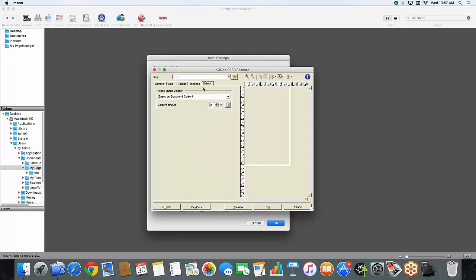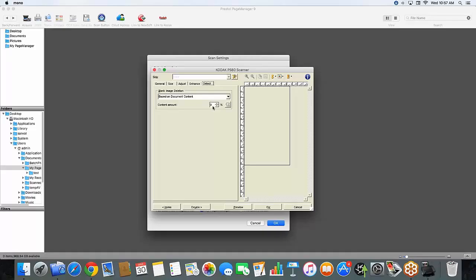Under detect, my blank image deletion is set based on document. And this basically means that if I have any writing on the back of my documents and I'm scanning two-sided, I can set a percentage of content amount to tell the system when to delete an image and when not to delete an image. Typically, you would start at about 3% and be no higher than 40%. Today, I'm going to keep the number here set to 0%.